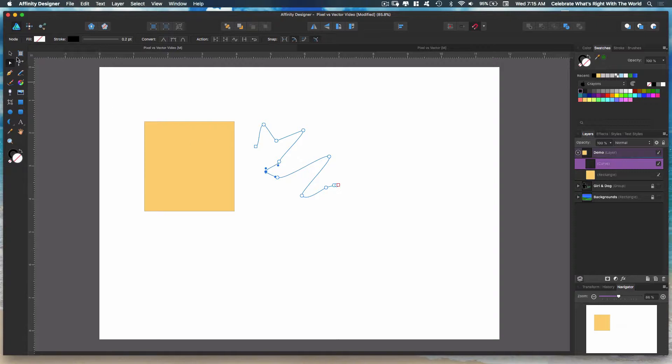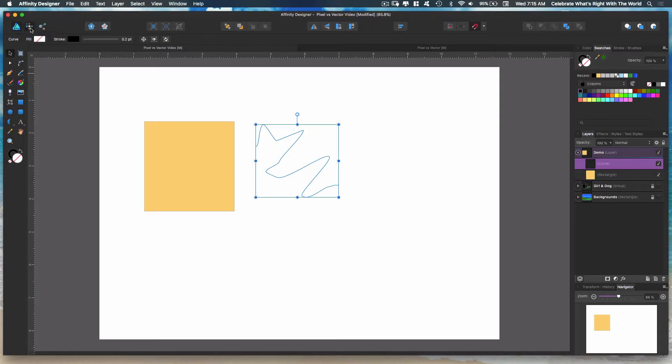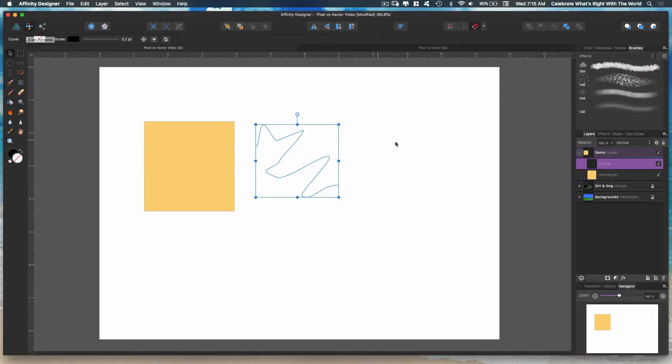So what's the difference between a vector and a pixel? Well, in Affinity Designer there are different personas up here. The draw persona is for vectors. The pixel persona for pixels of course. Let's go ahead and show you what the pixels are about.